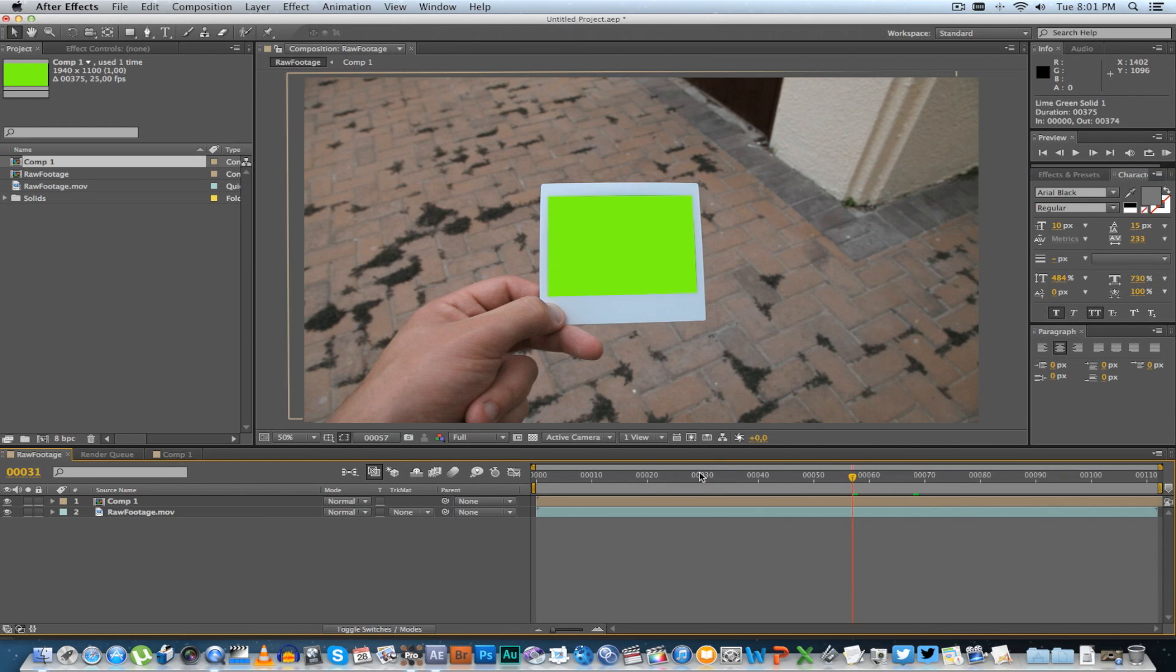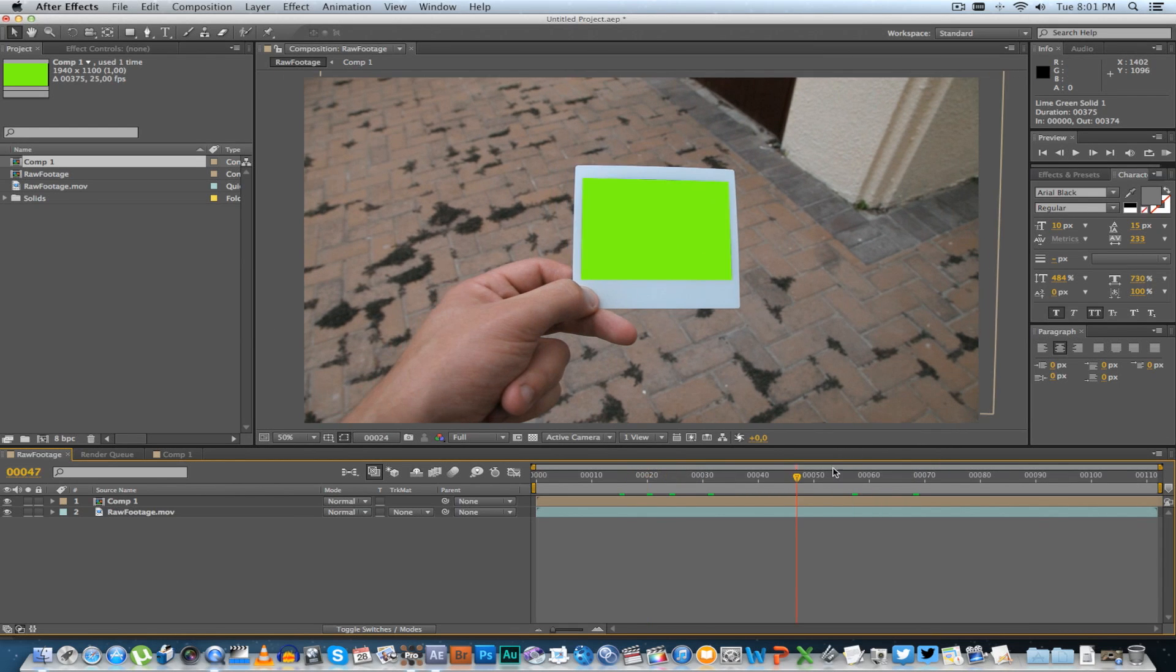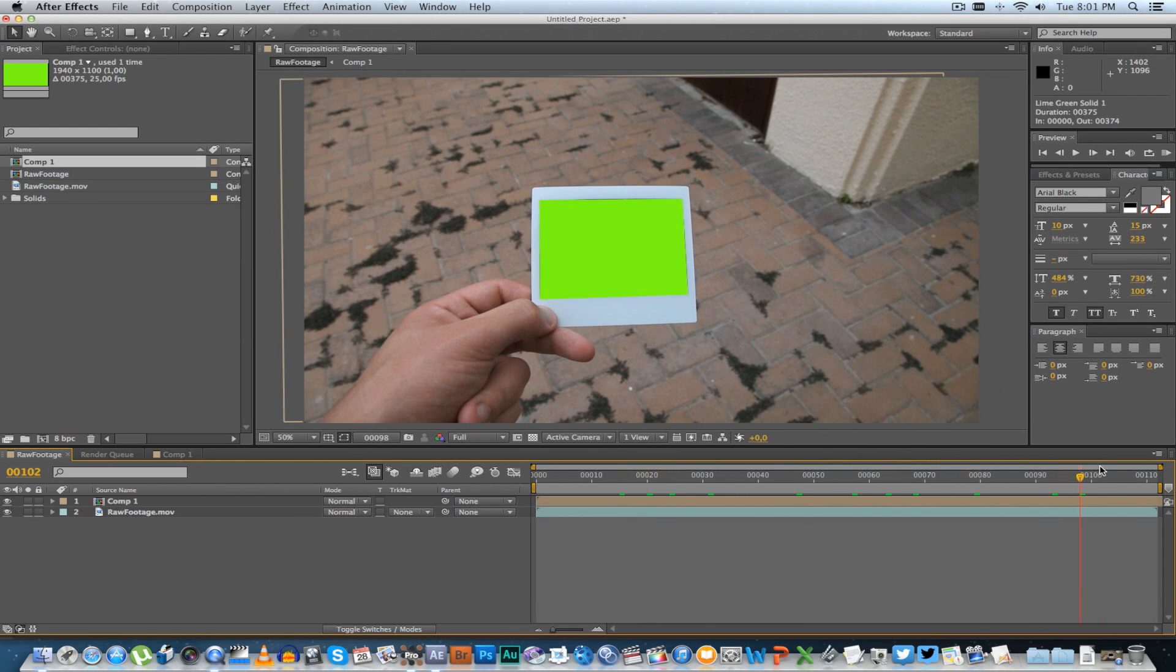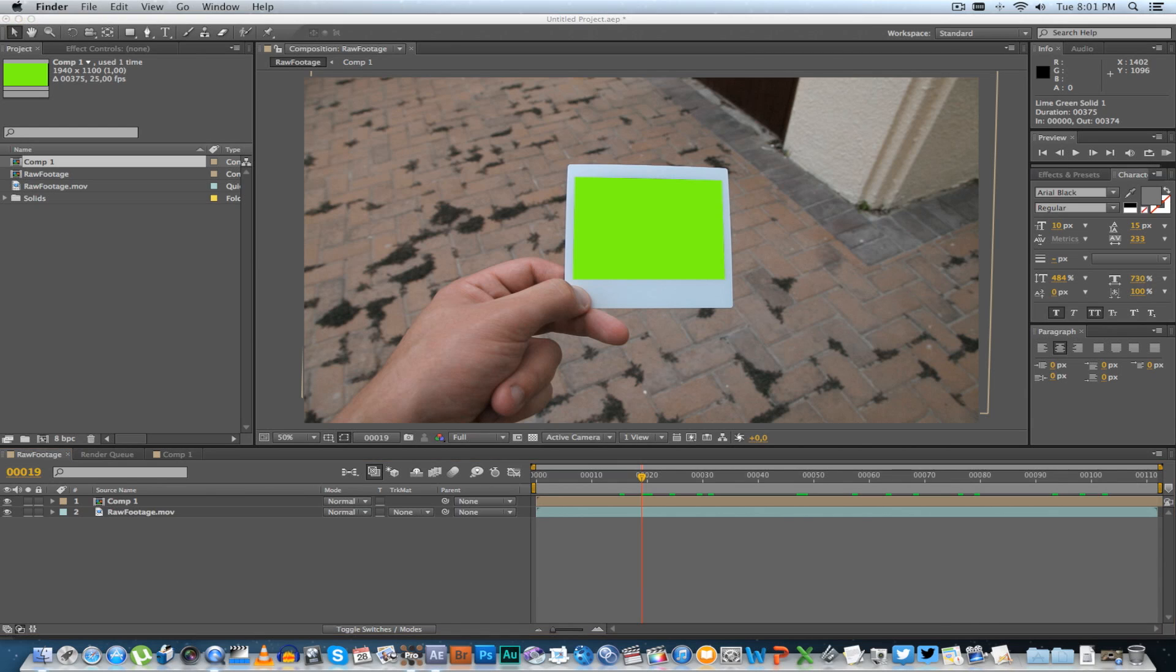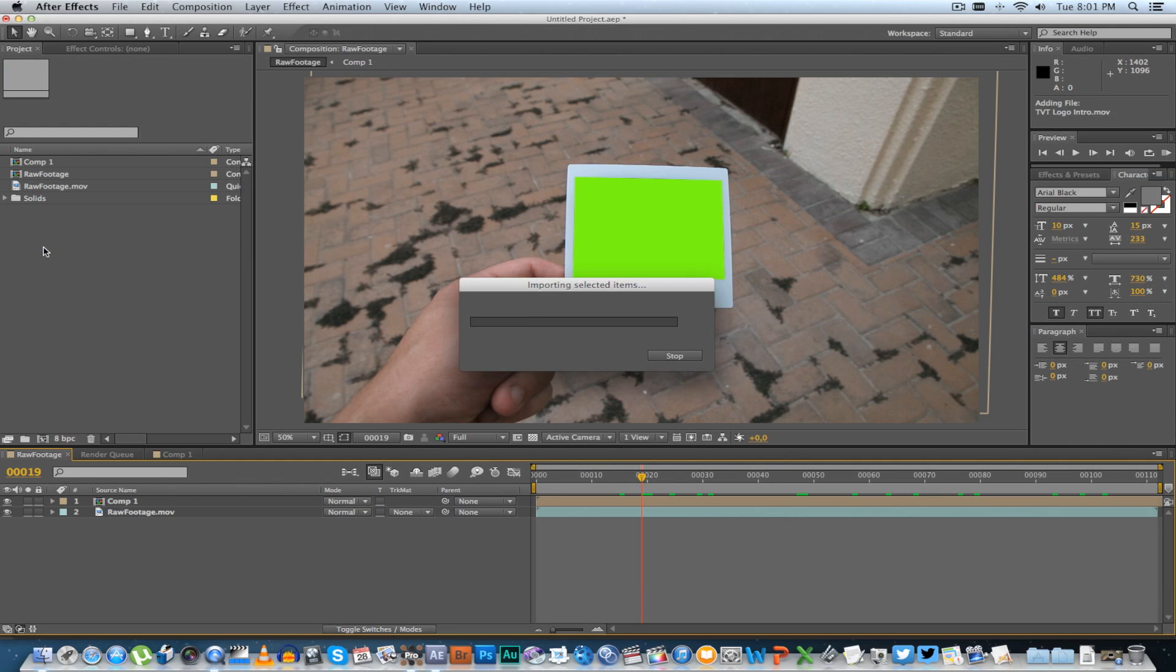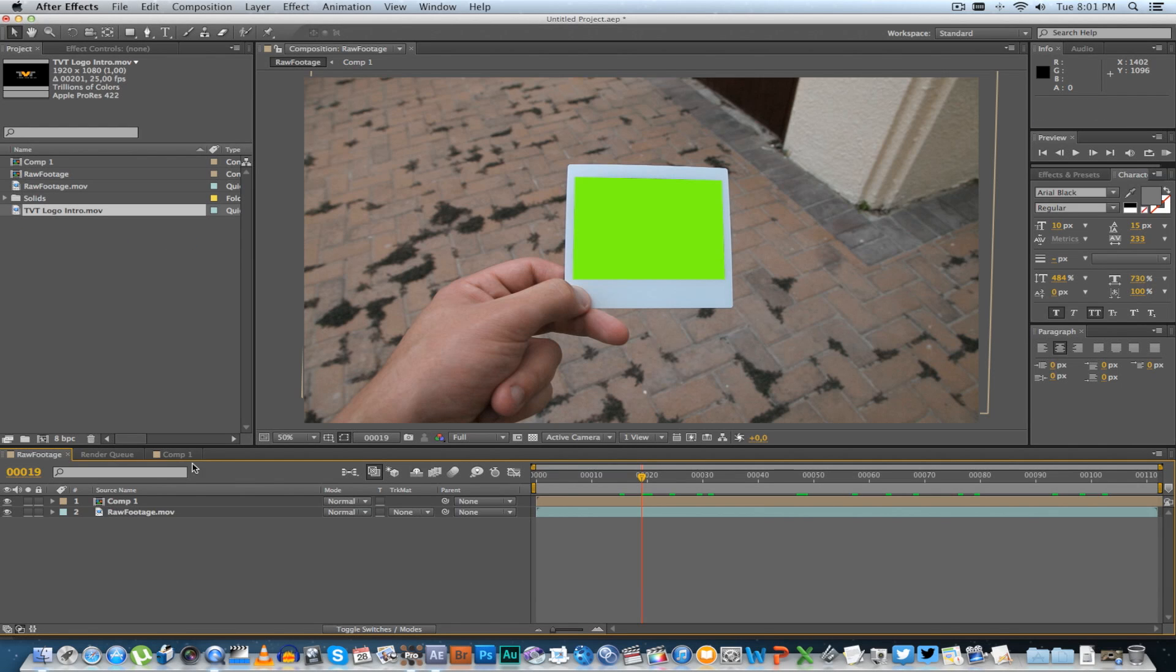The next step is to bring in your video or the replacement footage, basically, that you want to show on the photo. So I'm going to drag that in...